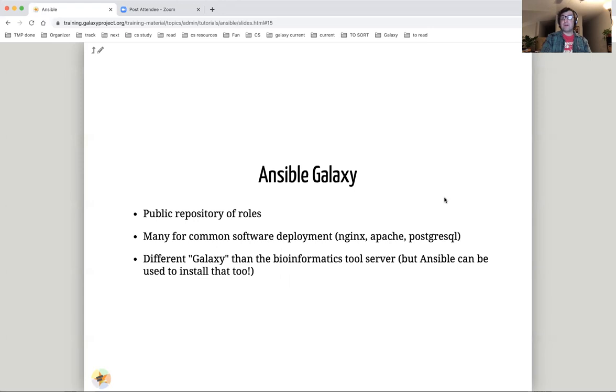Ansible has a repository for public roles. There are a huge number of available roles for common tasks. It is called Ansible Galaxy, but it is a different galaxy.